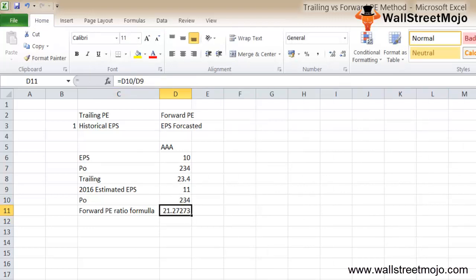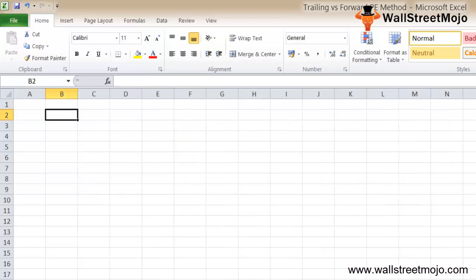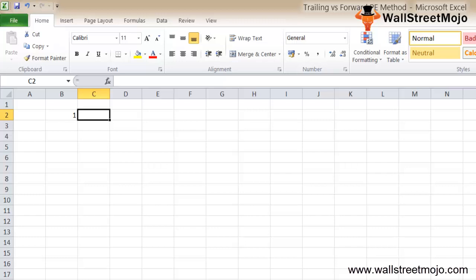What are the important points to note while interpreting or calculating trailing versus forward PE ratio? Some things you need to consider: if the EPS is expected to grow, then the forward PE ratio will be lower than the historical or trailing PE ratio.